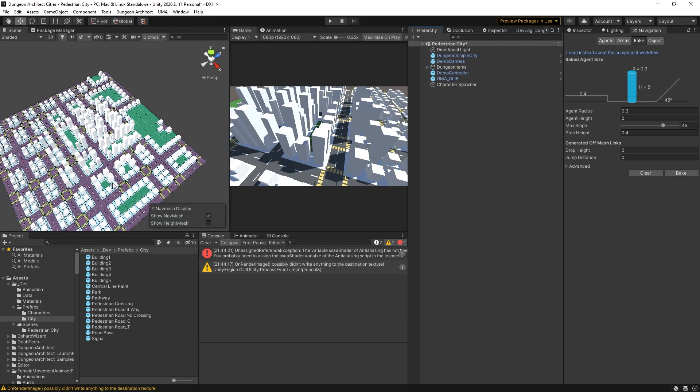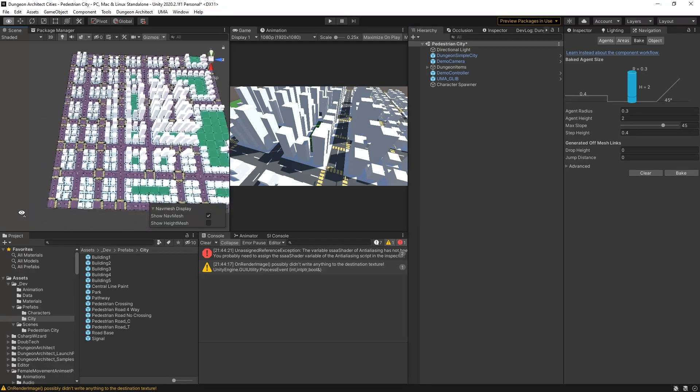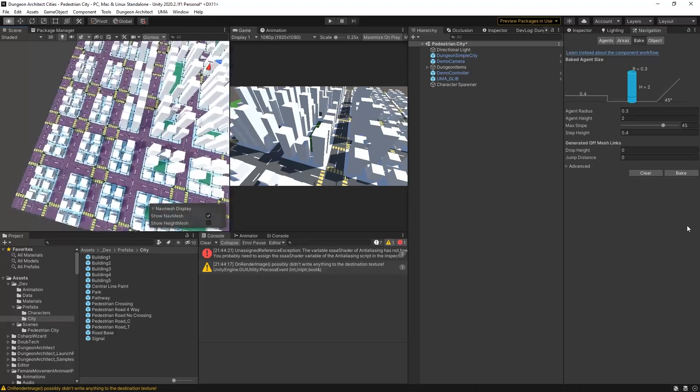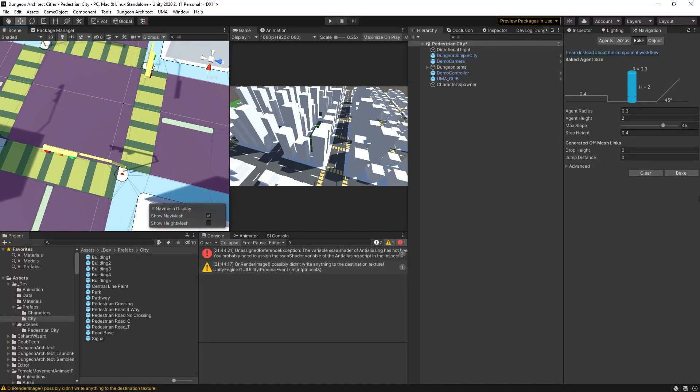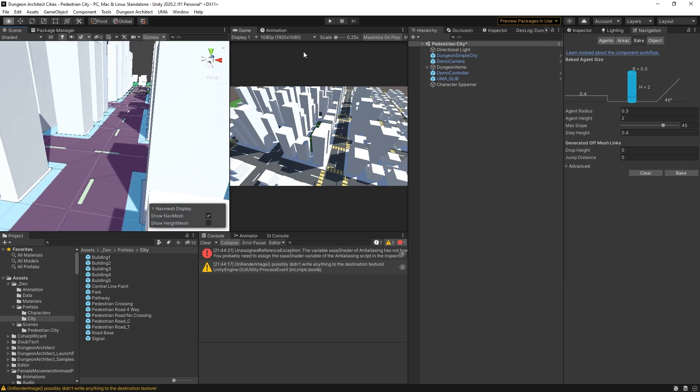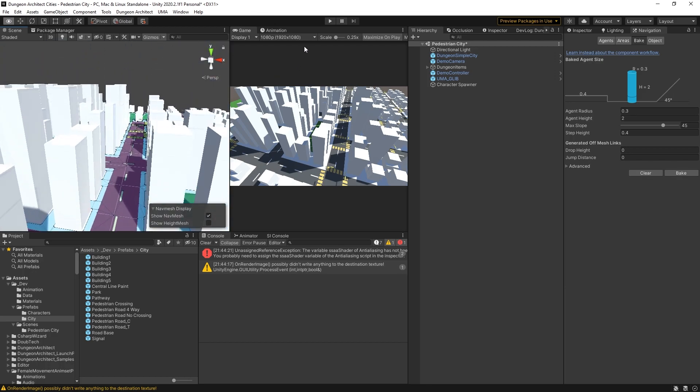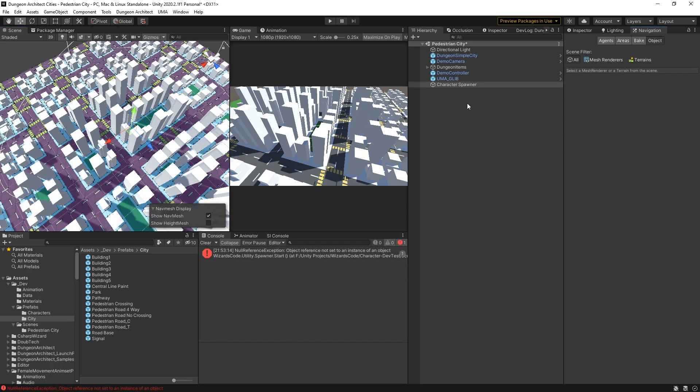I need to bake the nav mesh. Let's just go back to the scene view and now you can see our nav mesh. If I zoom in a little bit, you'll be able to see if I go here for example that we have one area for the pavement, one area for the crossing, and a different area for the road. Likewise, over on the park we have a different area too.